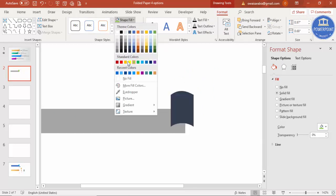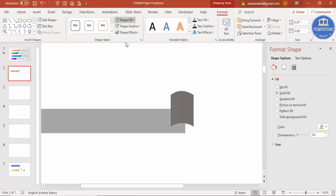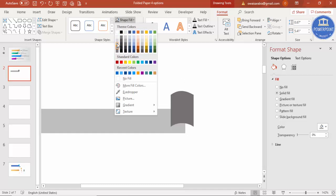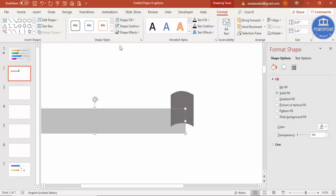Place it in position and change the color to make it easier to work with. Reduce the color opacity as needed.